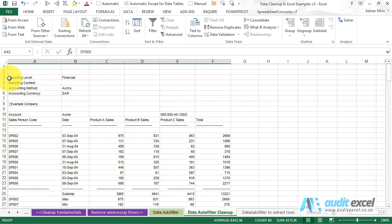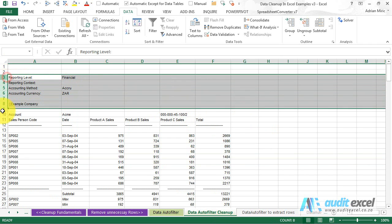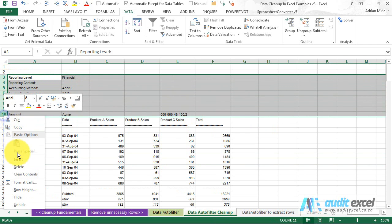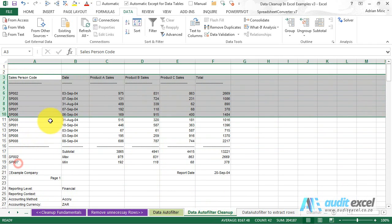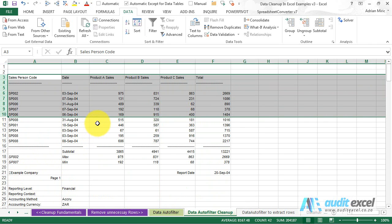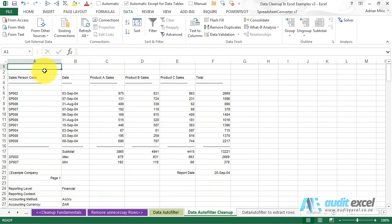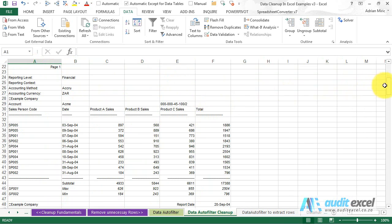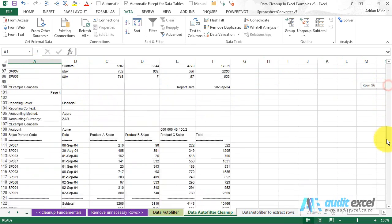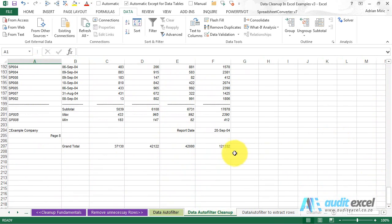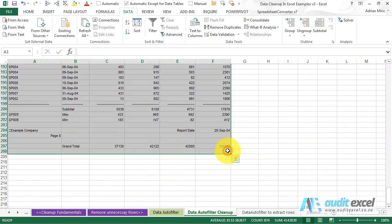You could manually go through and delete and keep going, but a better way to do this is highlight the data. Now quite important, don't let Excel guess. Go all the way to the bottom, highlight it all.